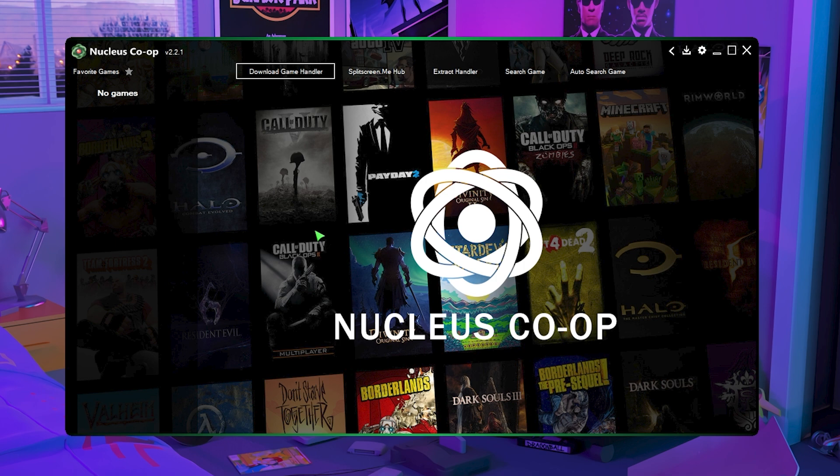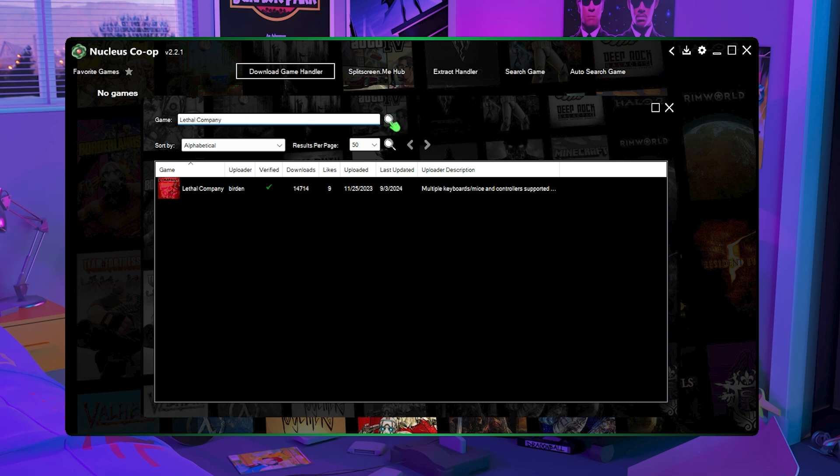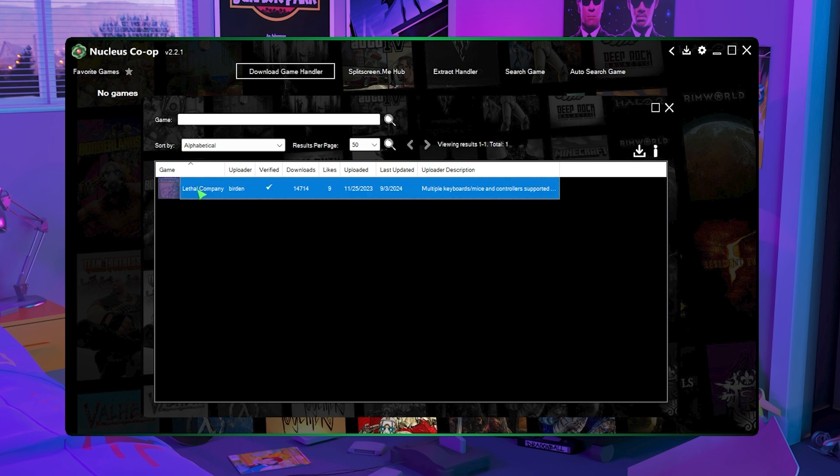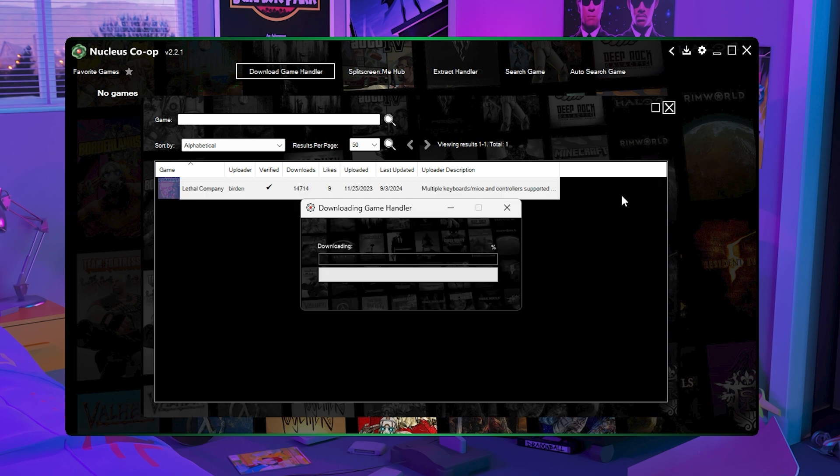So let's say for instance we are doing Lethal Company, just go up here to download game handler then search Lethal Company. Then click the search icon and it should give you whatever game handler there is for open source or that someone has created. So for instance the uploader is Burden. Then just click on the game handler and then click the download icon and then it should install it.